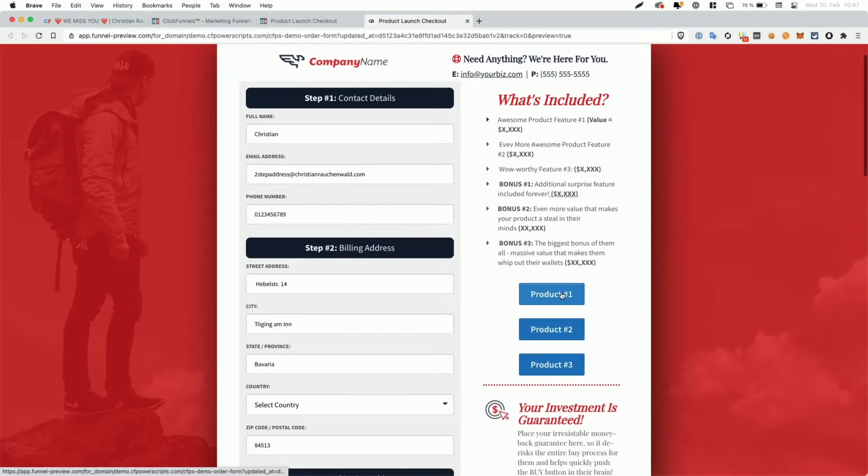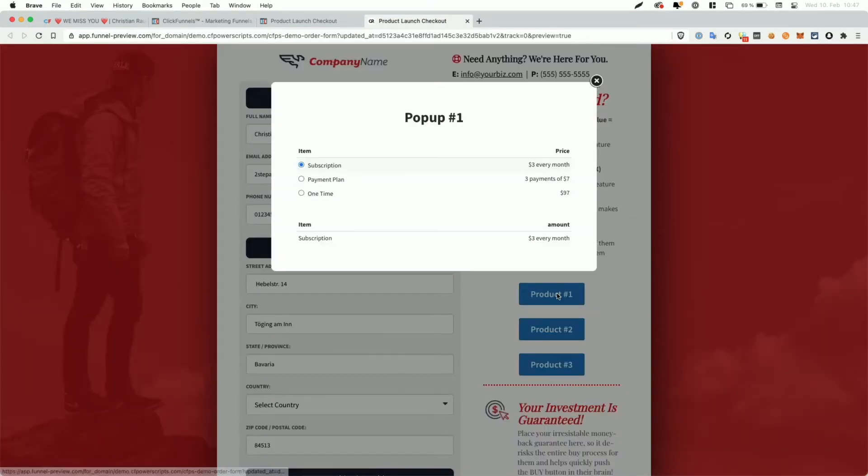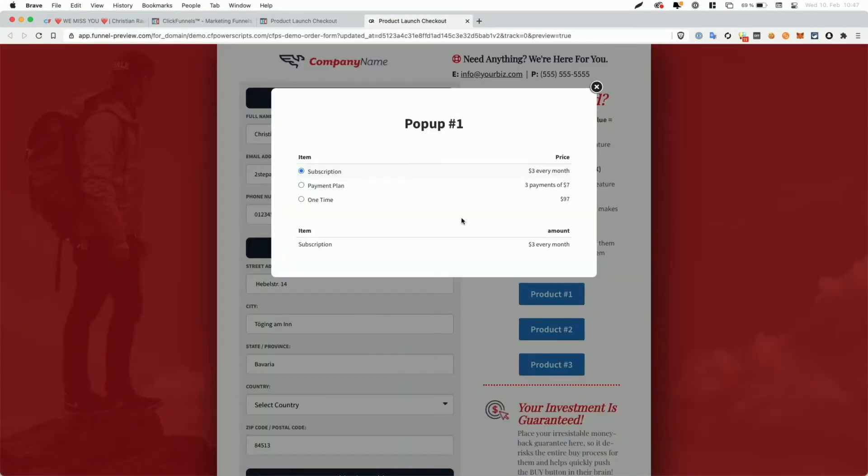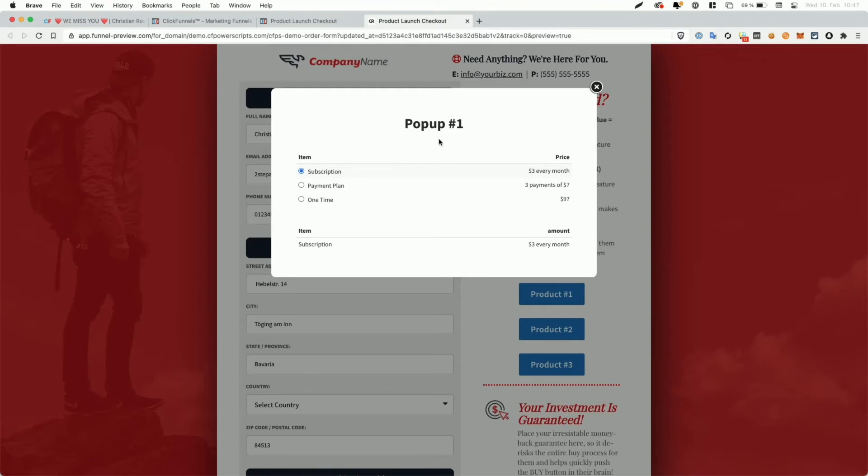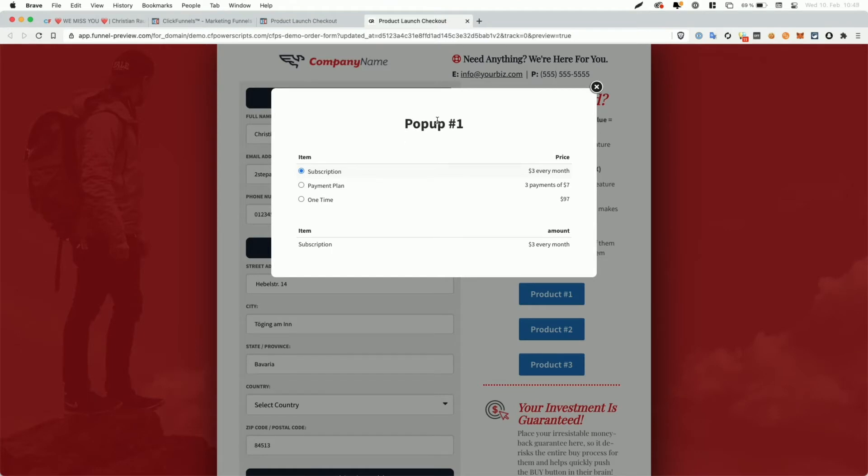Now, when I click on product one, it's not that special because the first product is usually pre-selected when you open an order form funnel page. However, you notice that it only says popup one here and the text popup two and popup three disappeared, which is part of the CF multi-popup power script. So the content change up here is not handled by the CF select product power script.